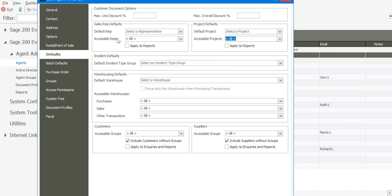We then have a section on warehousing defaults. At this point I'm able to specify a default warehouse for the agent, and I'm also able to force a warehouse for the agent when processing transactions. Under accessible warehouses, we've got three options which are purchases, sales, and other transactions. Purchases is when goods are being purchased or brought into the system by a GRV or a supplier invoice, and I'm able to determine which warehouses those goods can be booked into.